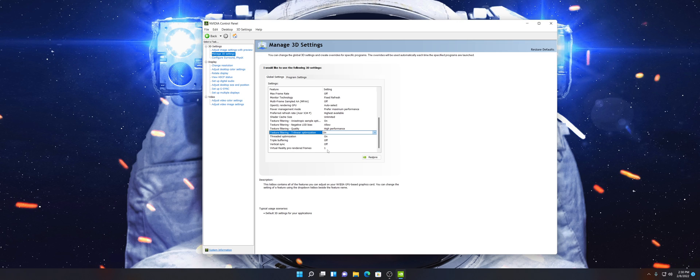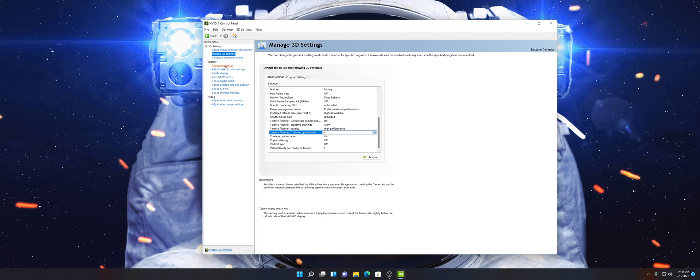I accidentally set Virtual Reality Pre-Rendered Frames to 2 at one point and my graphics card had major issues. So just make sure that's set to 1. Now let's go down to Change Resolution.